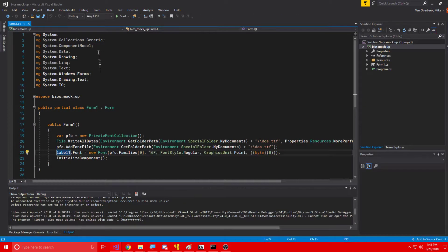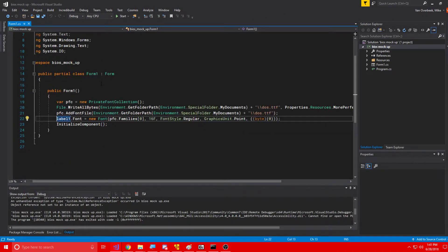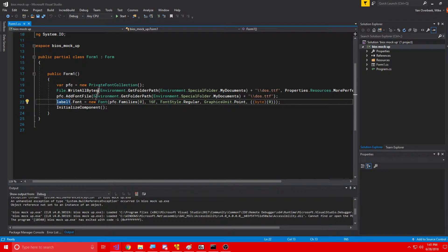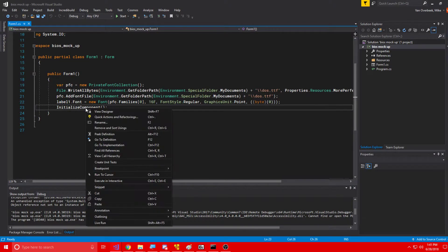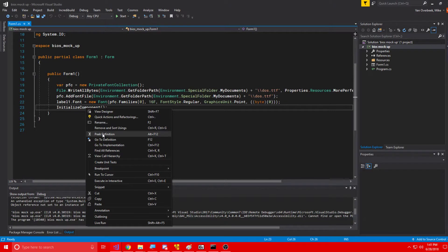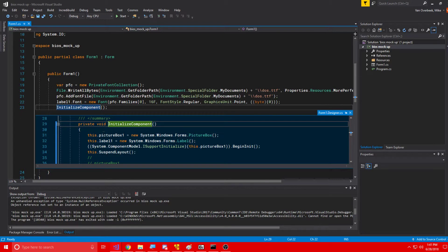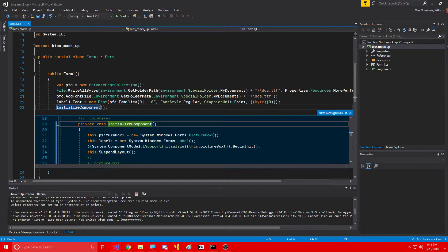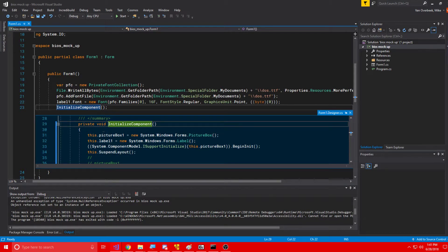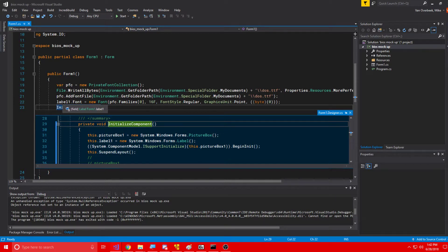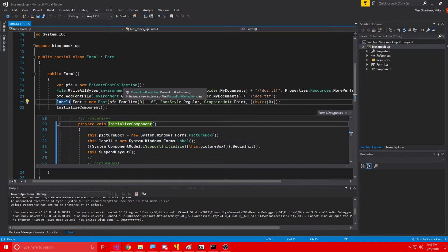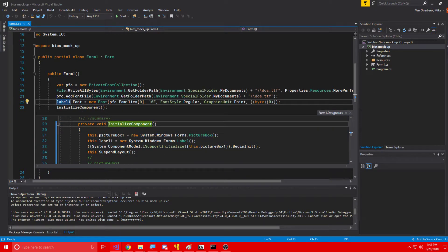Now, if I stop debugging, another thing we can do is we can right click on a method, and we can click peak definition, and this will show us the code of that method. And you'll see that in this method, private void initialize component, this is where label1 gets set to a new instance of system.windows.forms.label. And, as you can see,